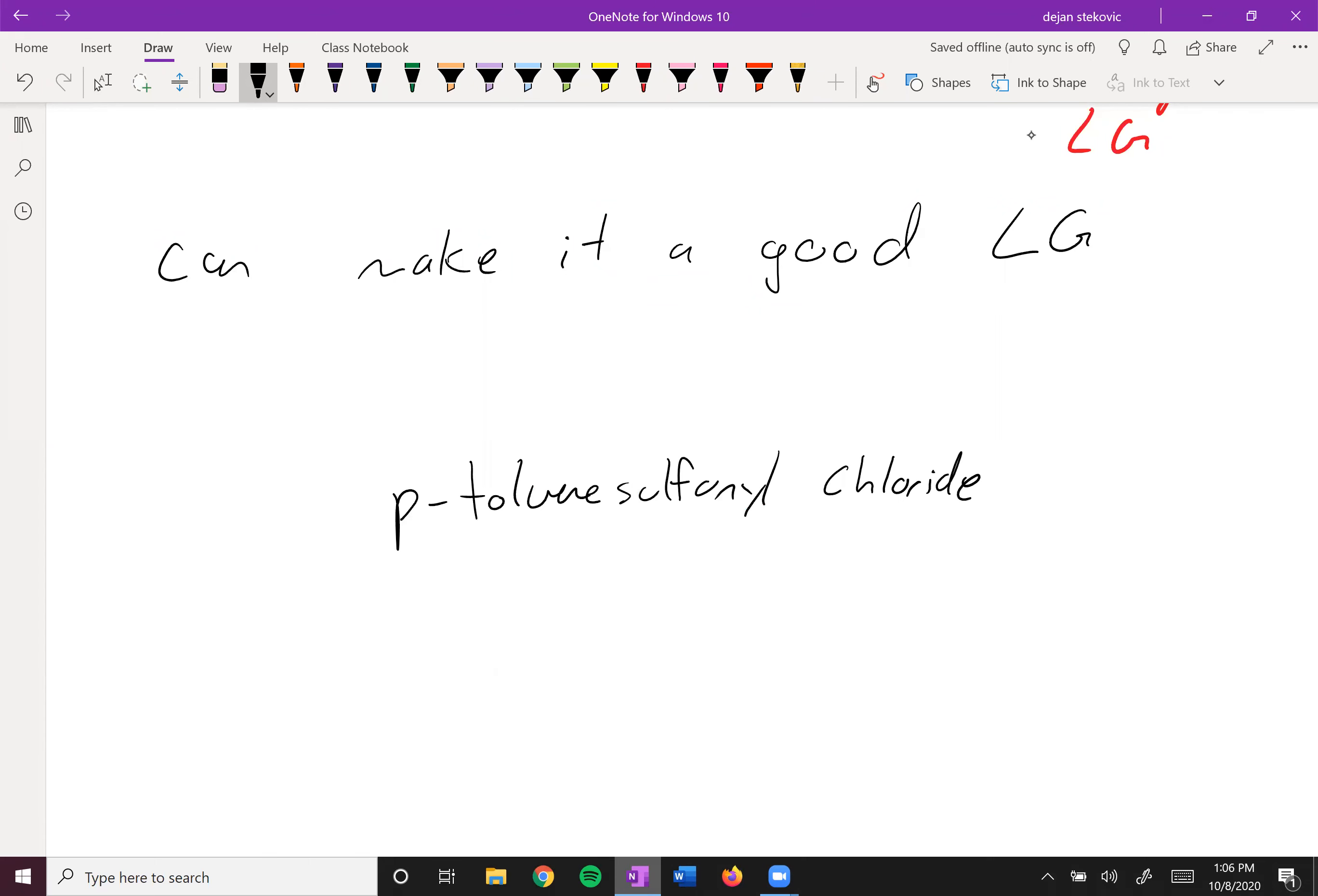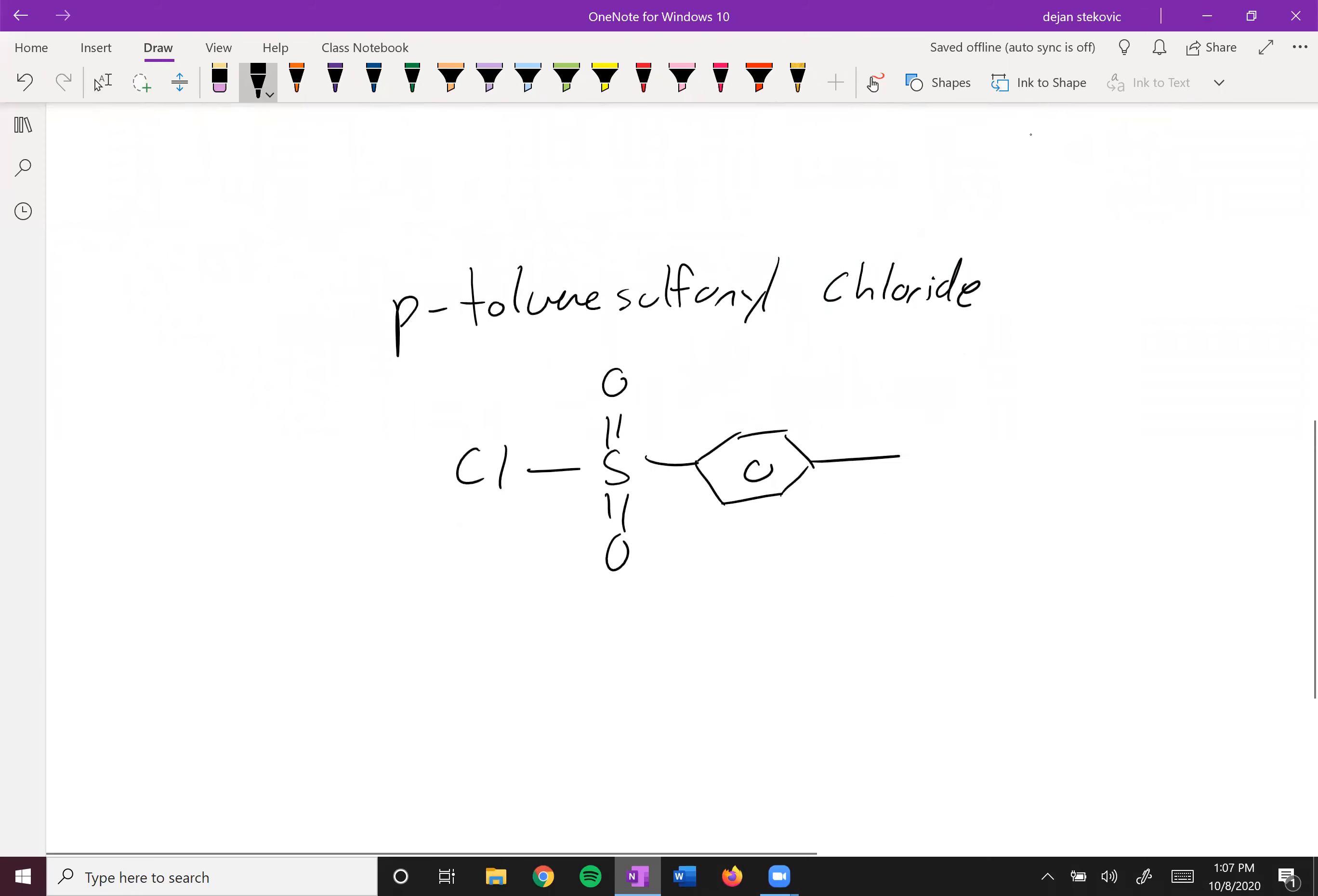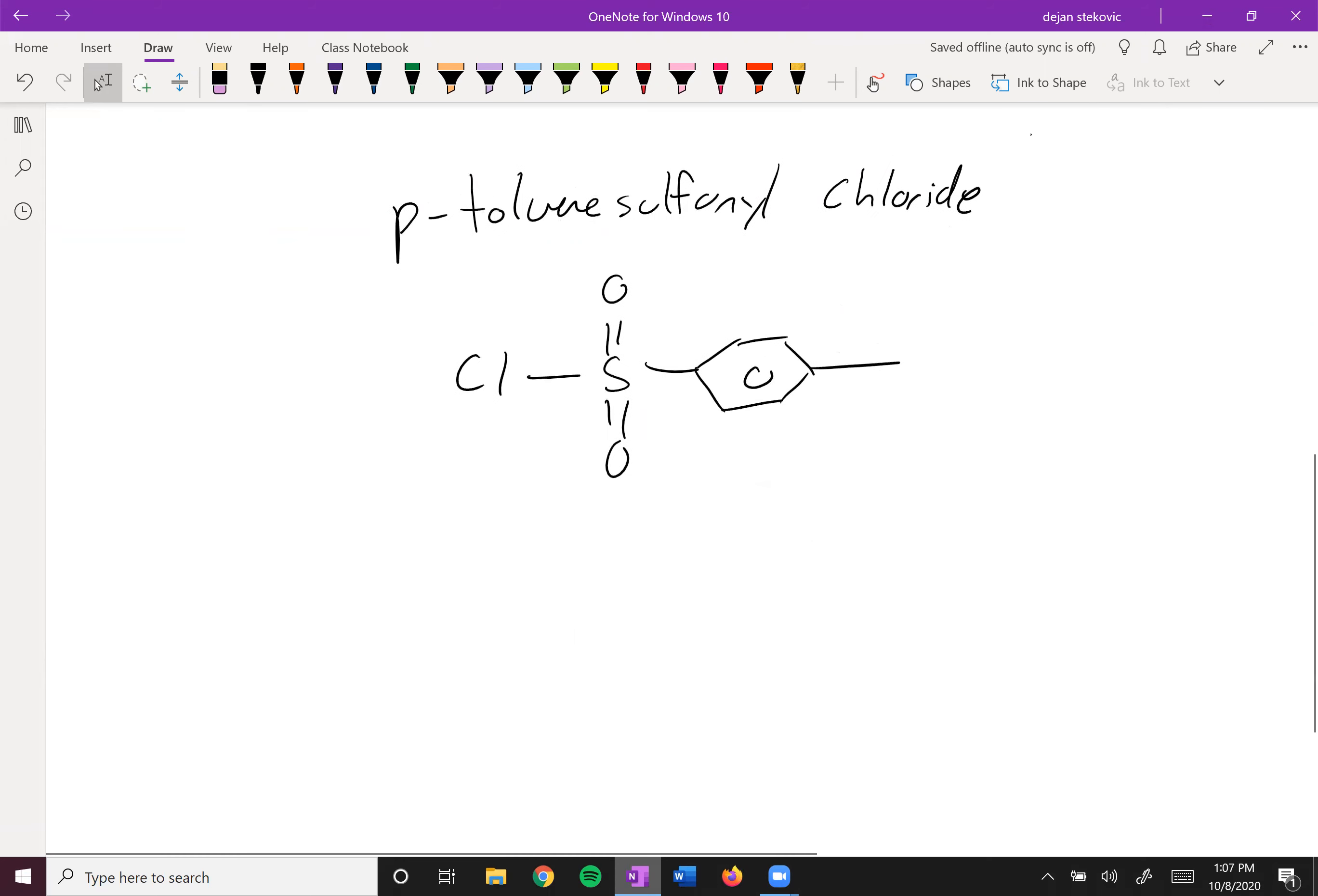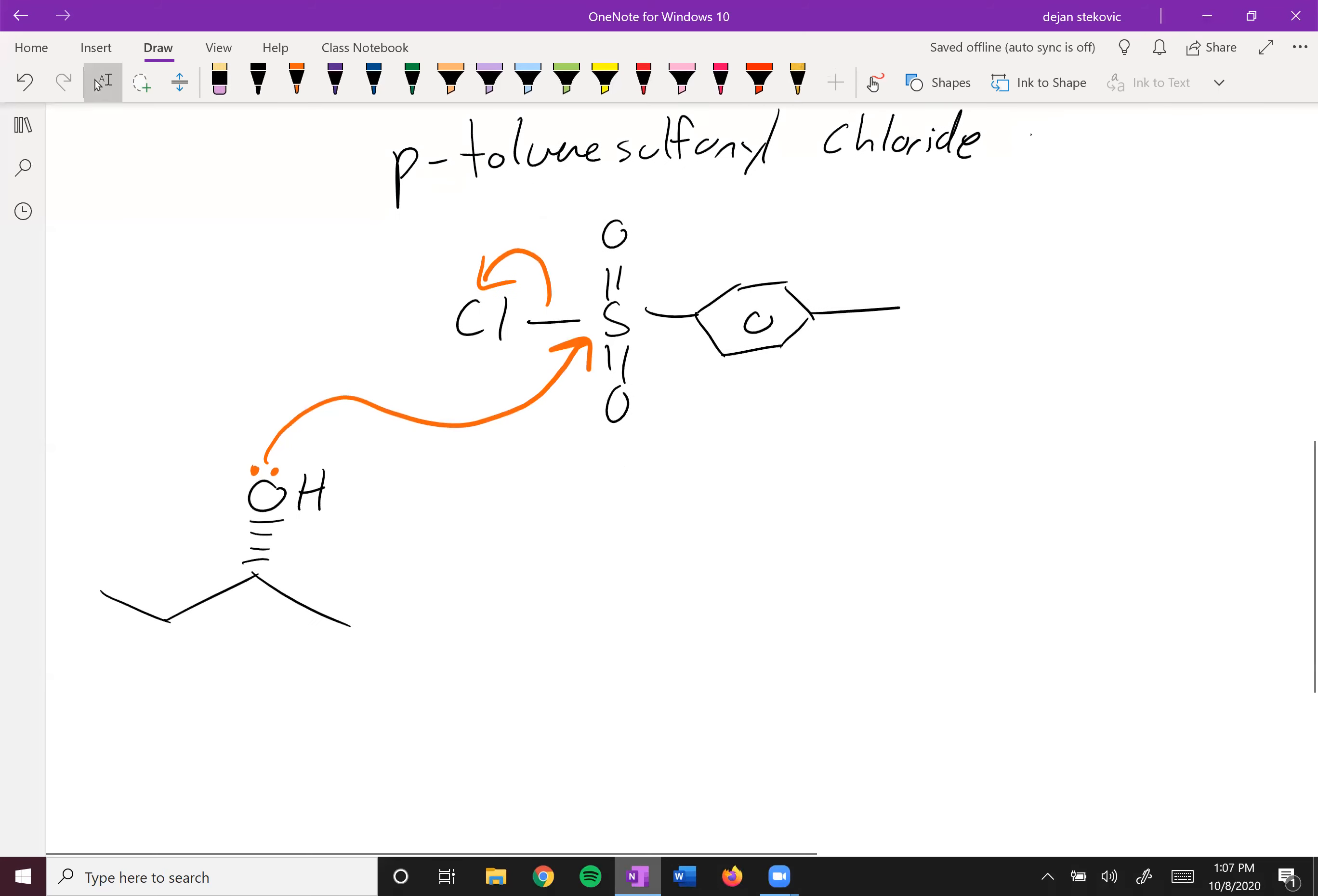Which looks like this. We'll see how we use this to make it a good leaving group. First off, we have our alcohol, and what our alcohol is going to do is nucleophilically attack this sulfur, and then this chloride group is going to get kicked out.